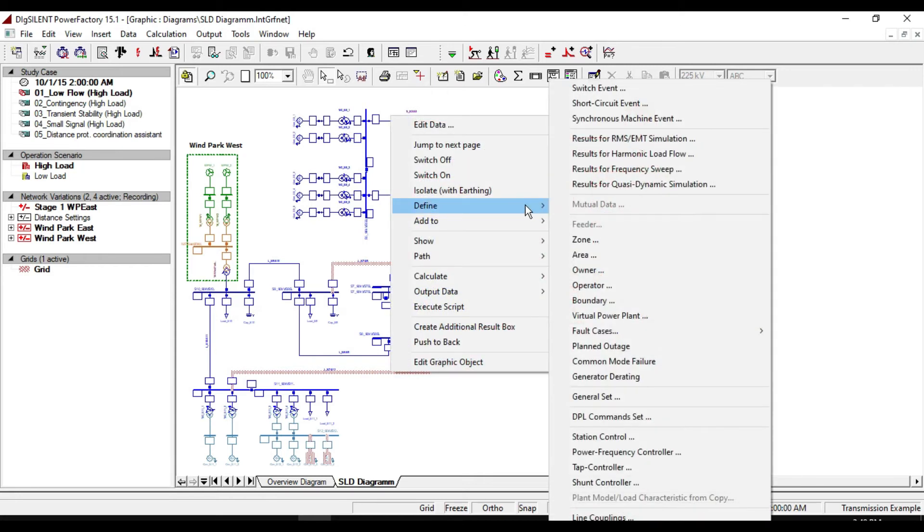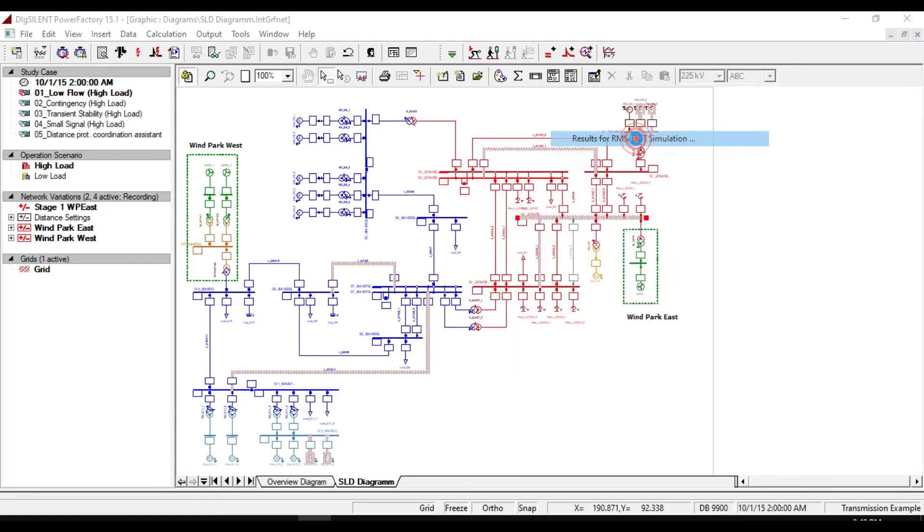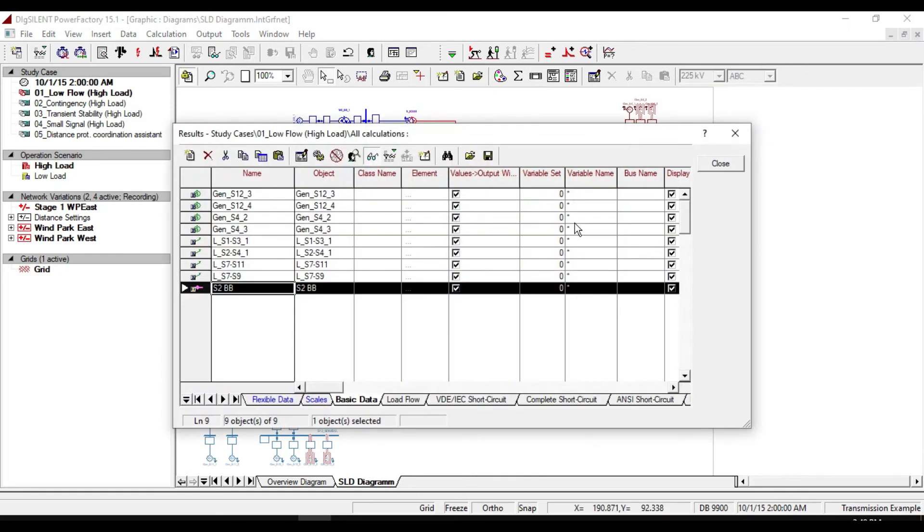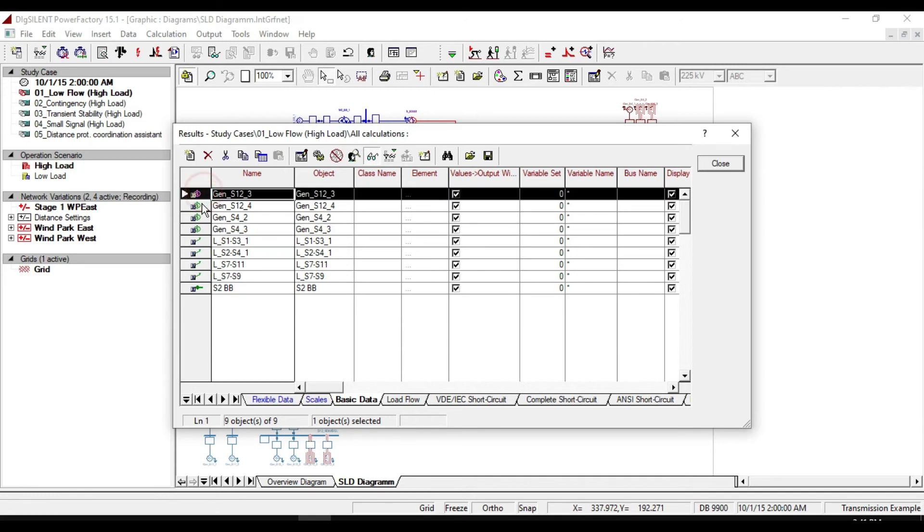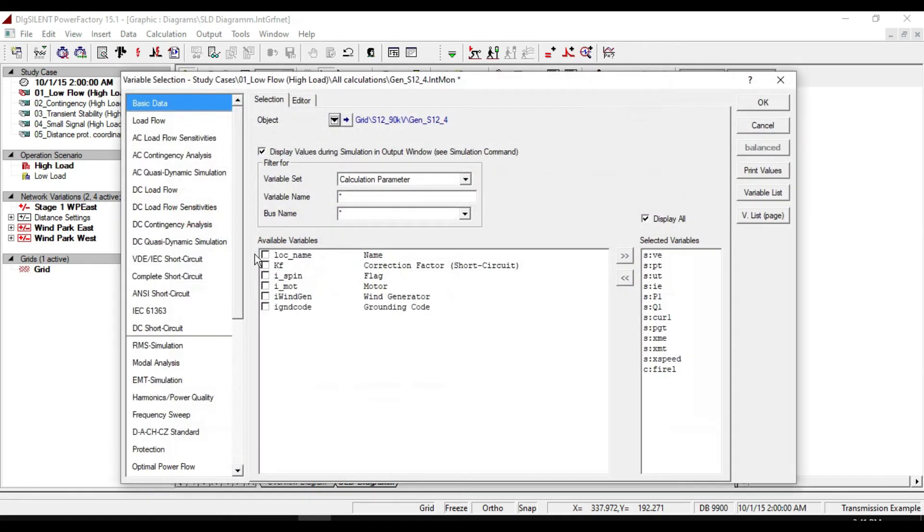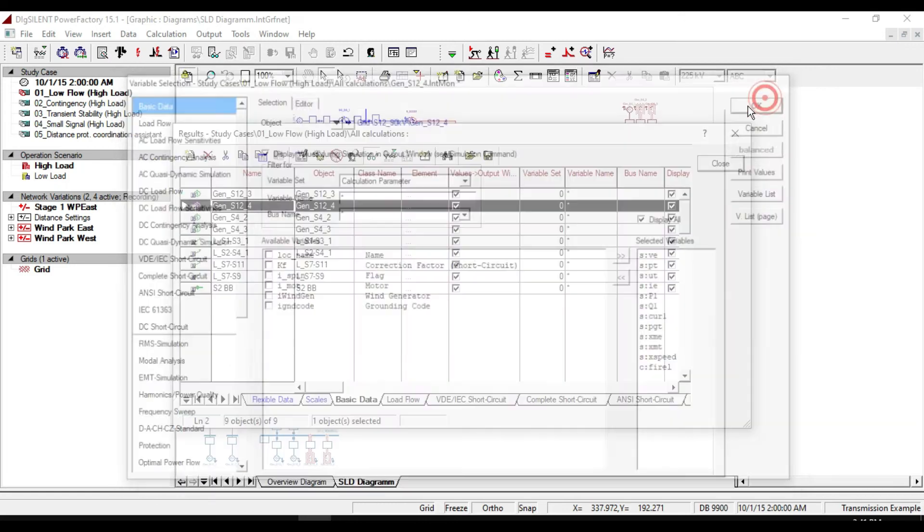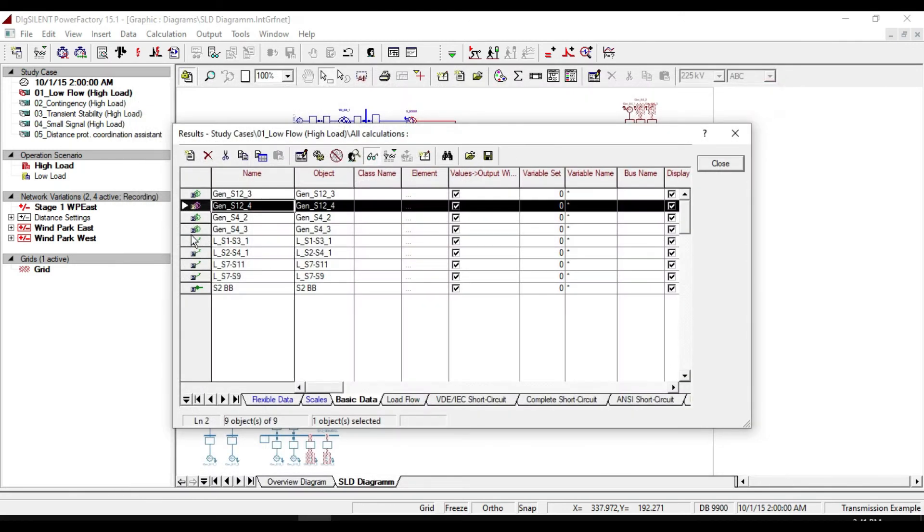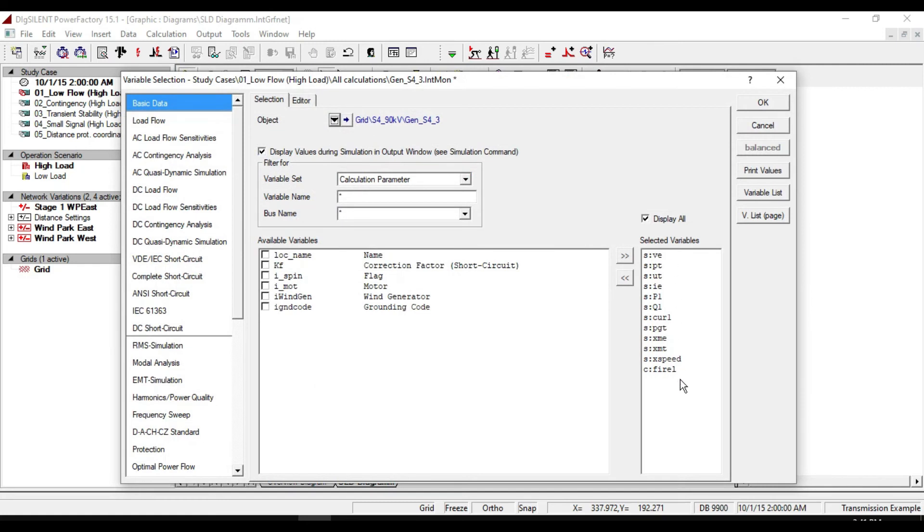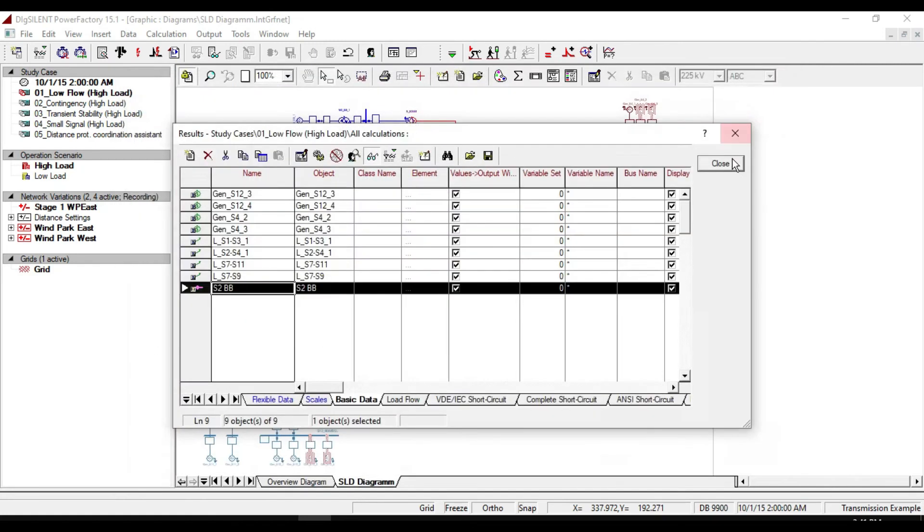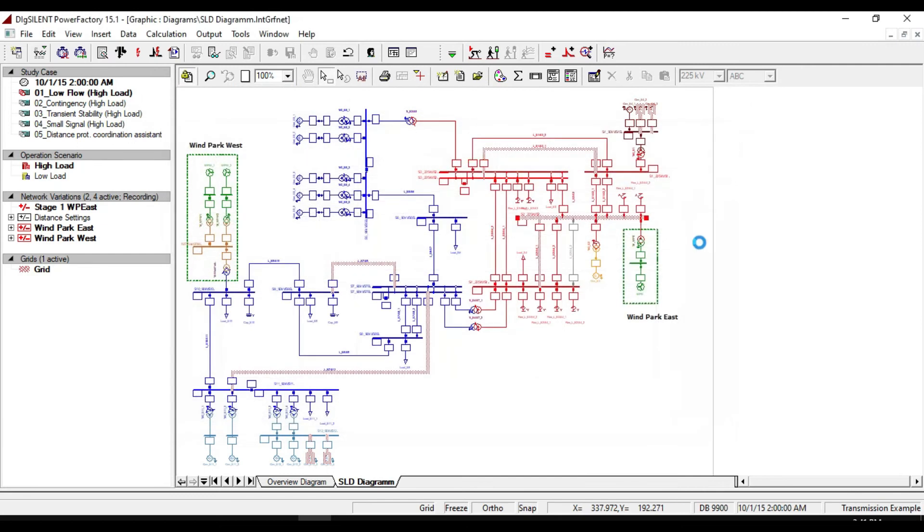Right click on one of your selected elements. From define, click on results for RMS. Here you will see all the list of your selected elements. By clicking on each of these elements, you will see all the list of selected variables corresponding to the element. If you want, you can also add more variables. The final thing to do is start the simulation.